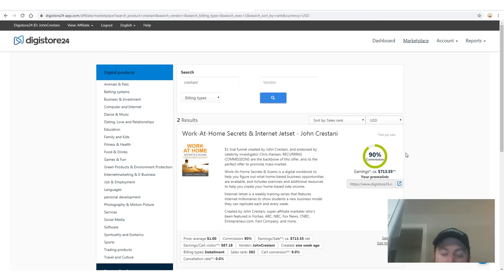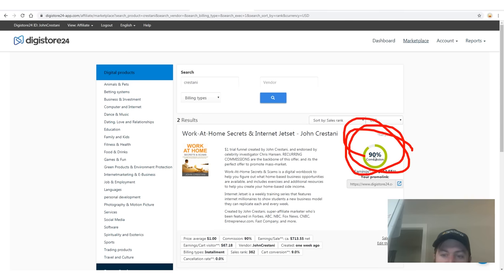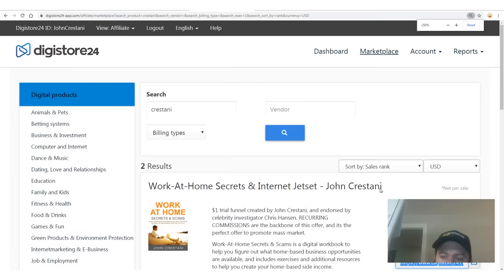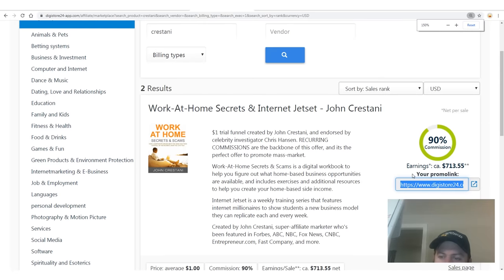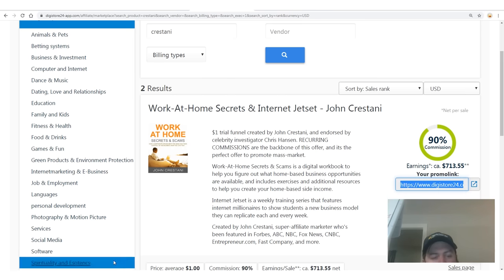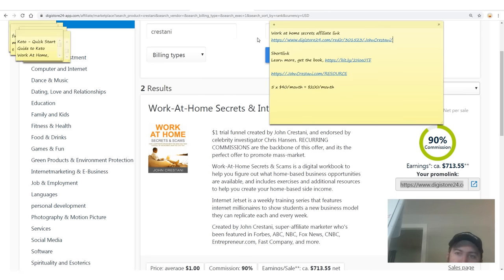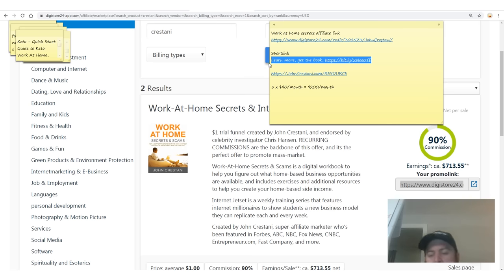Let's get into how we make this happen. As you see — 90% commission. When you've signed up, all you need to do is click this and this is your promo link. We're just going to copy this promo link.